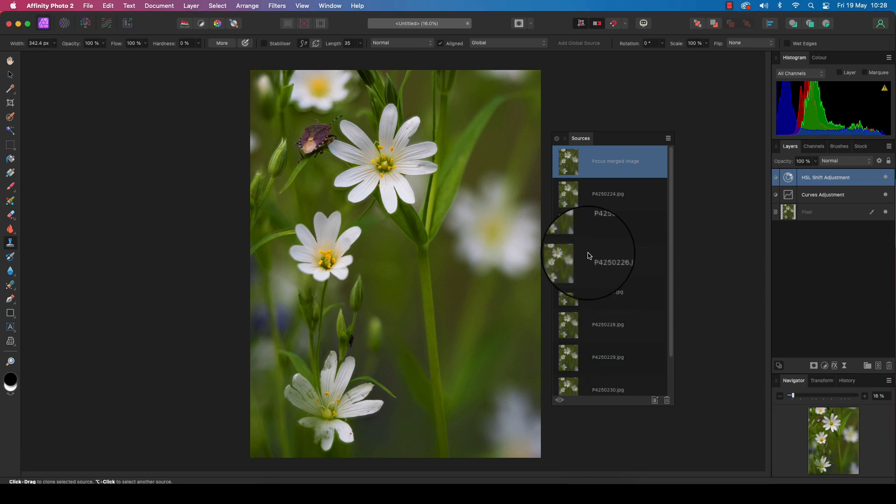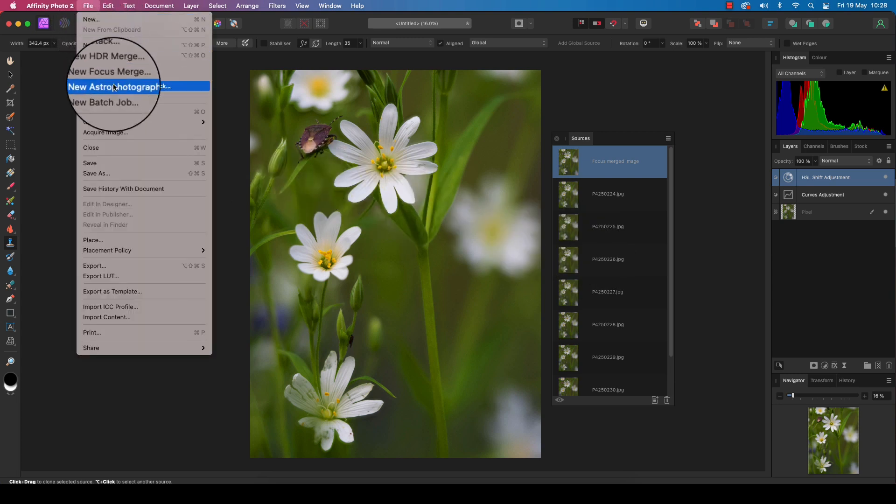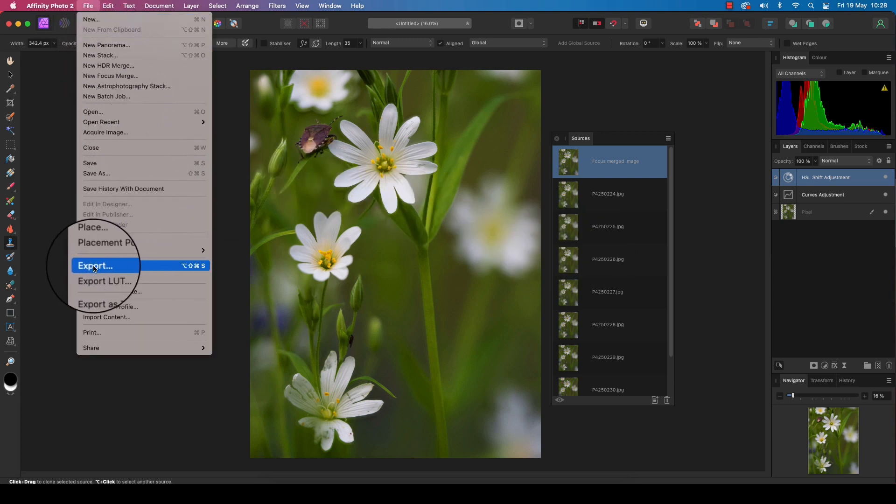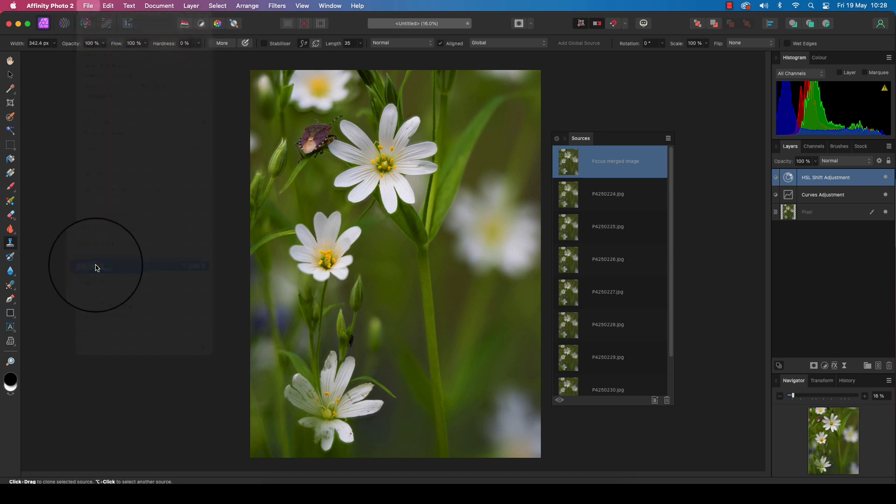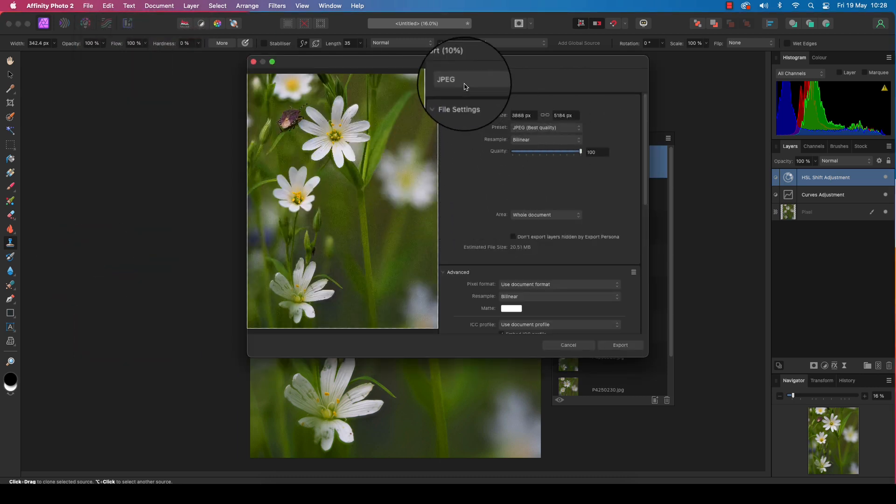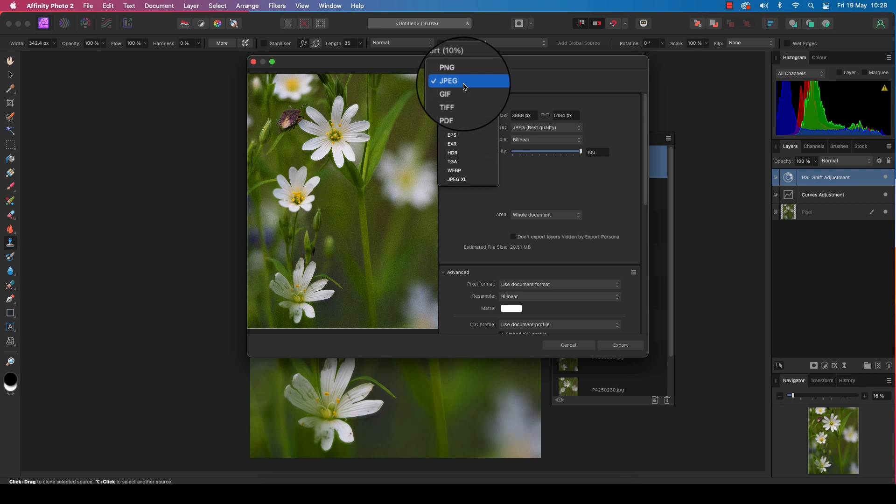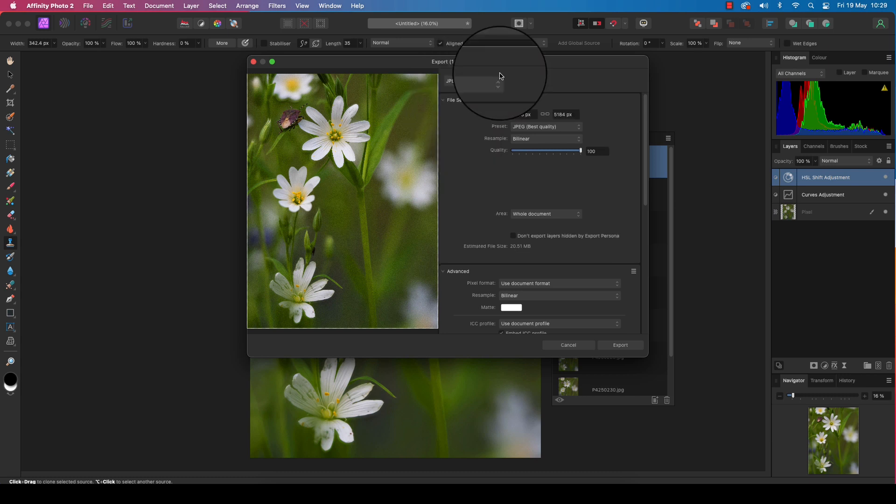That's as simple as focus merging can be. You start with eight different files, merge them into one, clone out any imperfections, and then add further adjustments. All you need to do now is head up to file, scroll down to export, and you can save the file in your chosen format, whether that be a JPEG, TIFF, or PSD. Have fun merging your photos in Affinity Photo 2, and I'll see you next time.